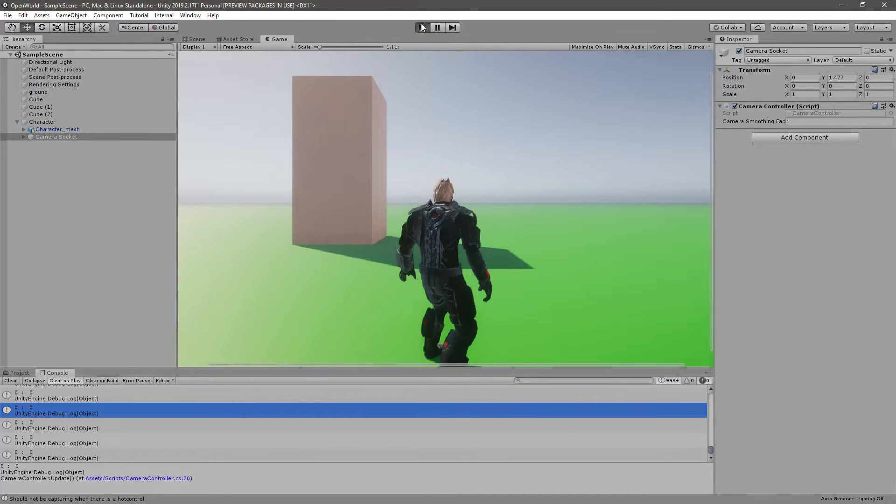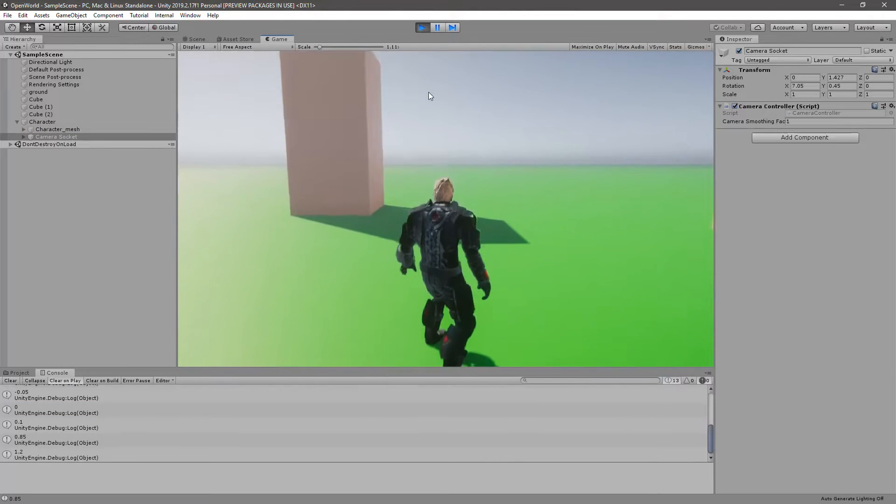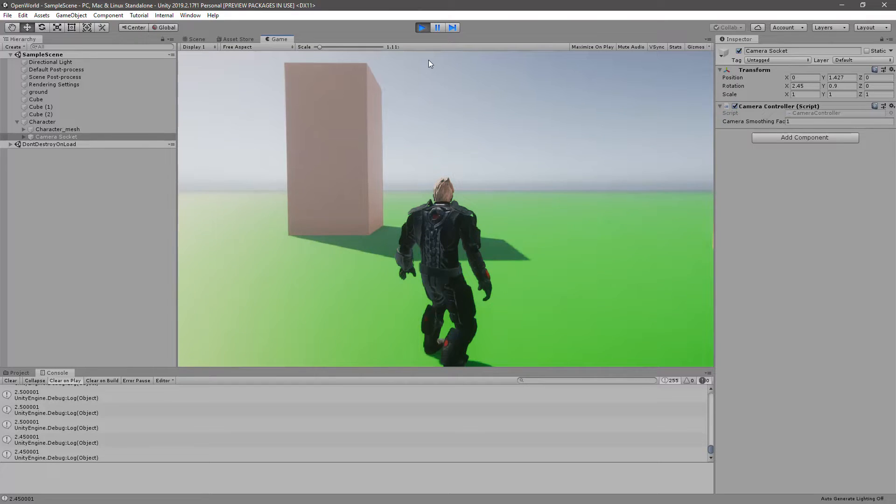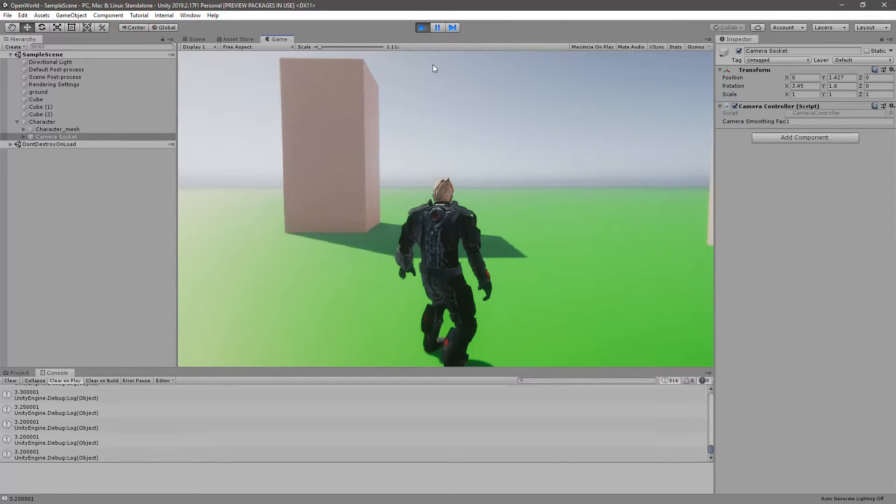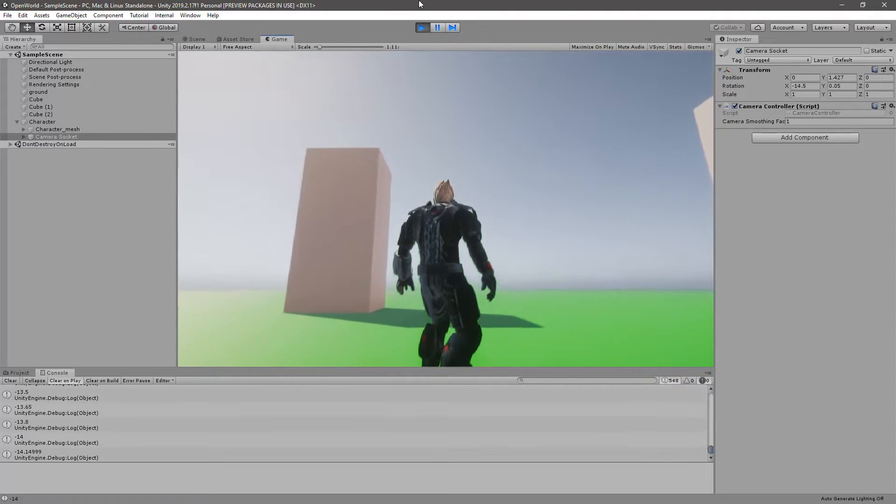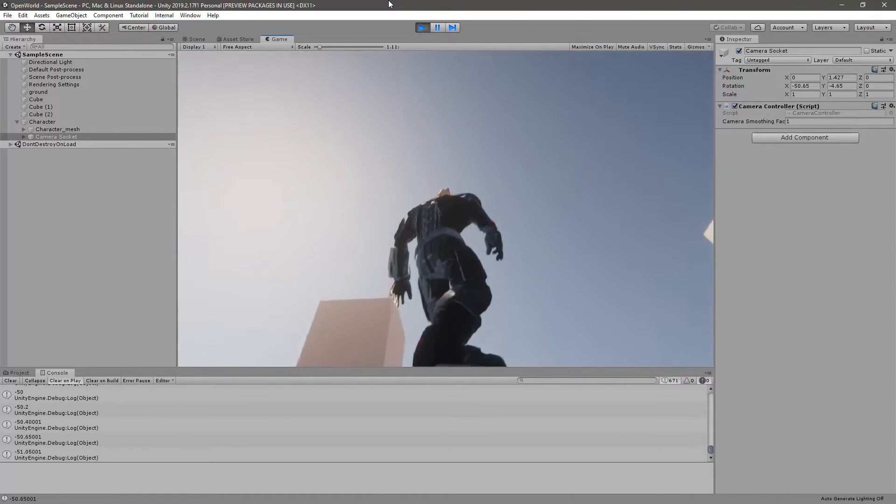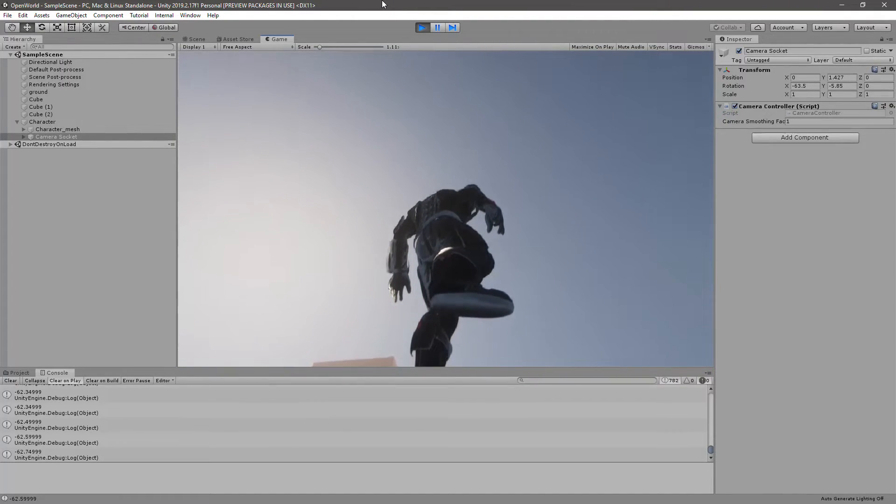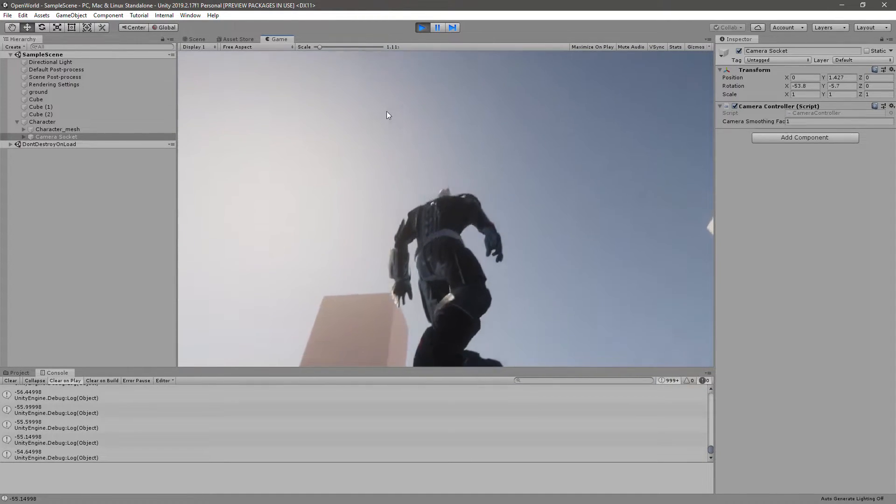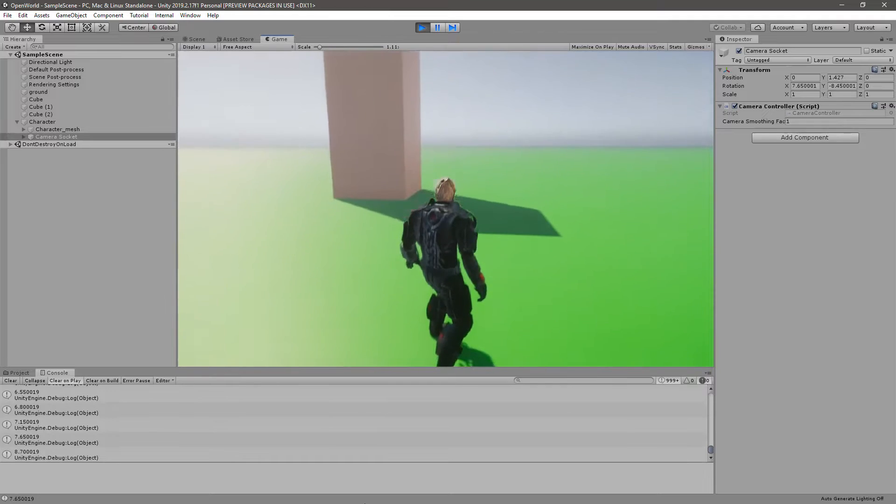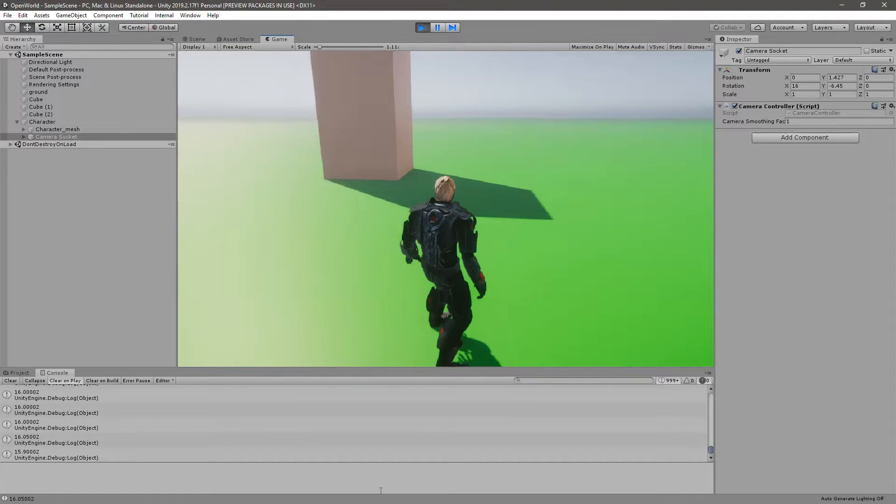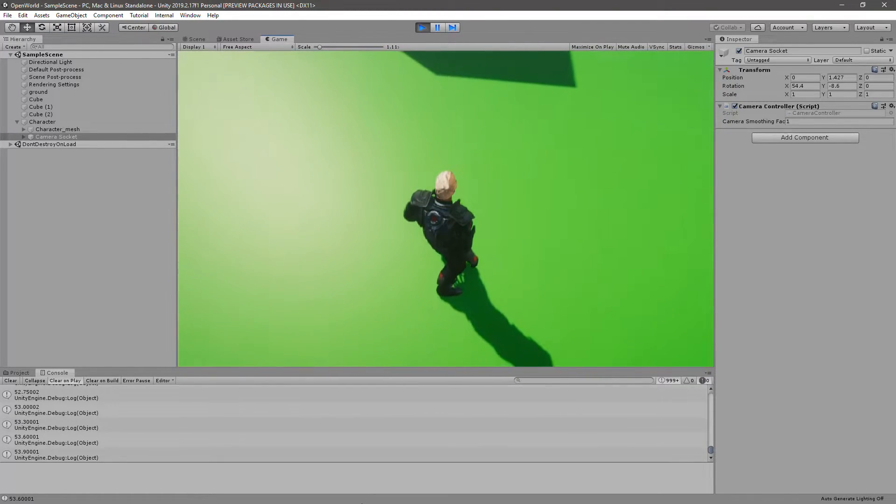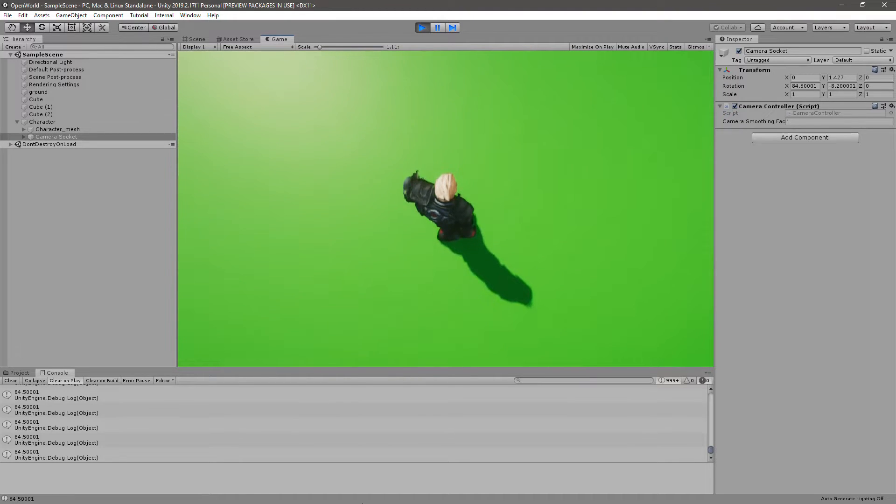So yeah, now as you can see, now the value is 3.2. So when I keep increasing, it keeps going down like minus 60, now it's minus 60. And when I look down it is like now plus 60.